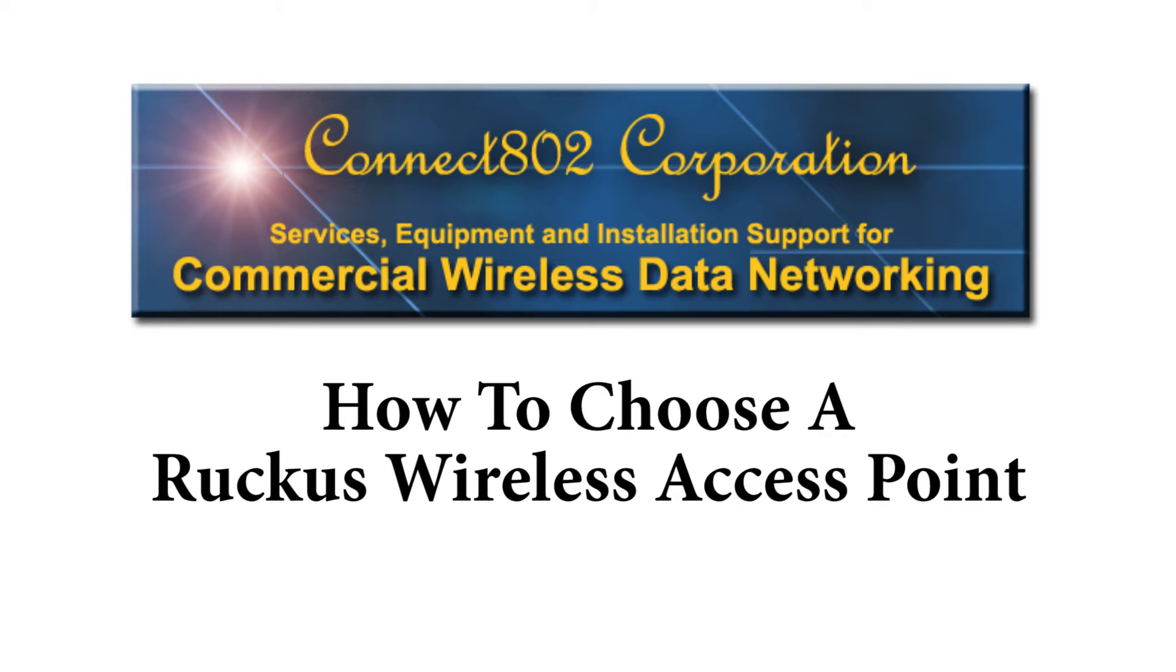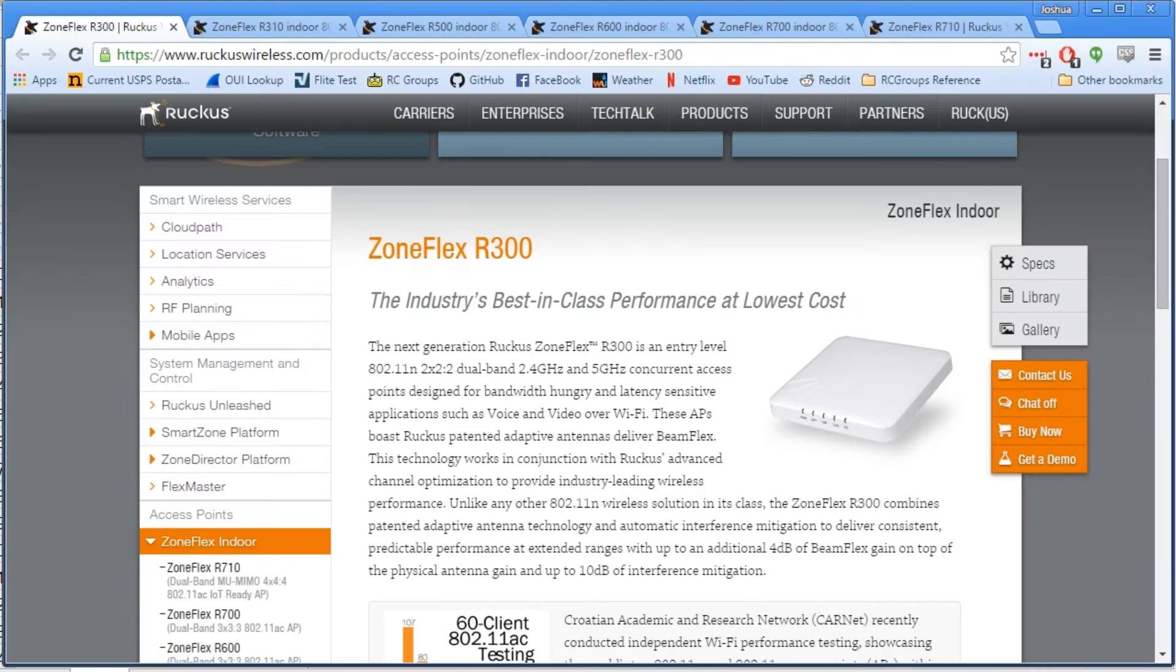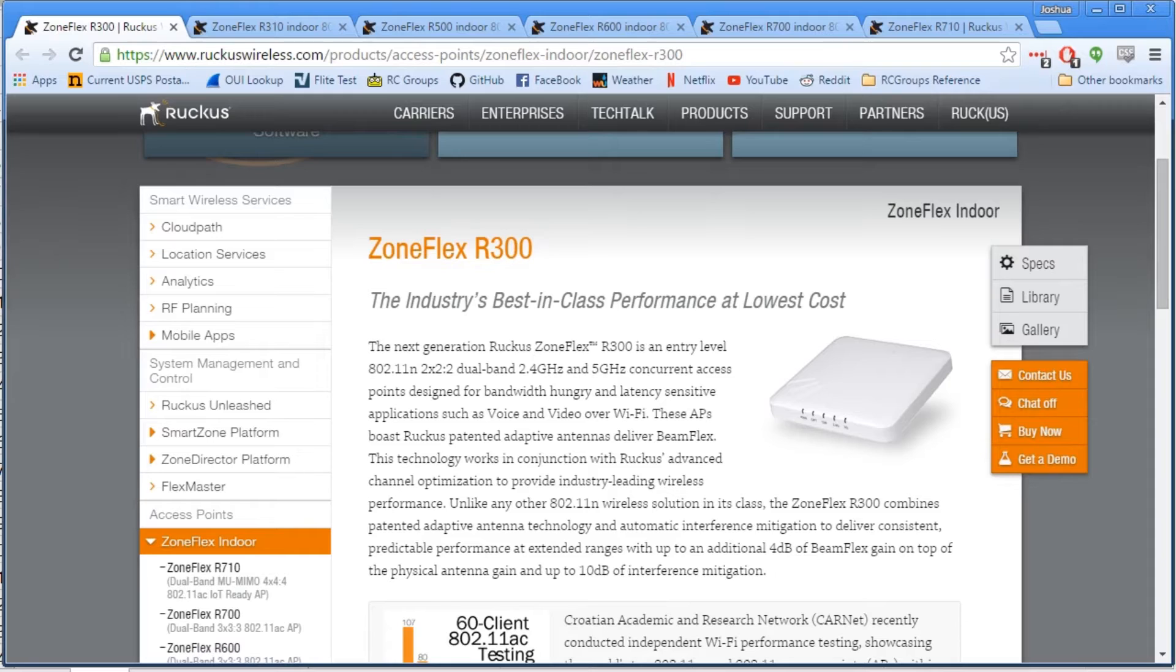My name is Joshua Bardwell and I'm a wireless engineer with Connect802. Connect802 is a Ruckus wireless reseller as well as a wireless network designer, implementer, and troubleshooter. I'd like to take a few minutes to walk you through the Ruckus wireless indoor AP product line as it currently stands.